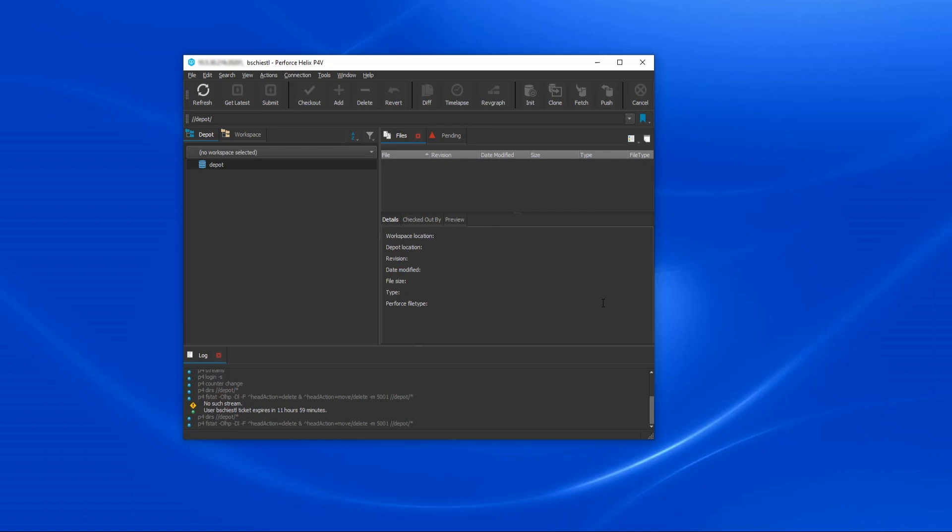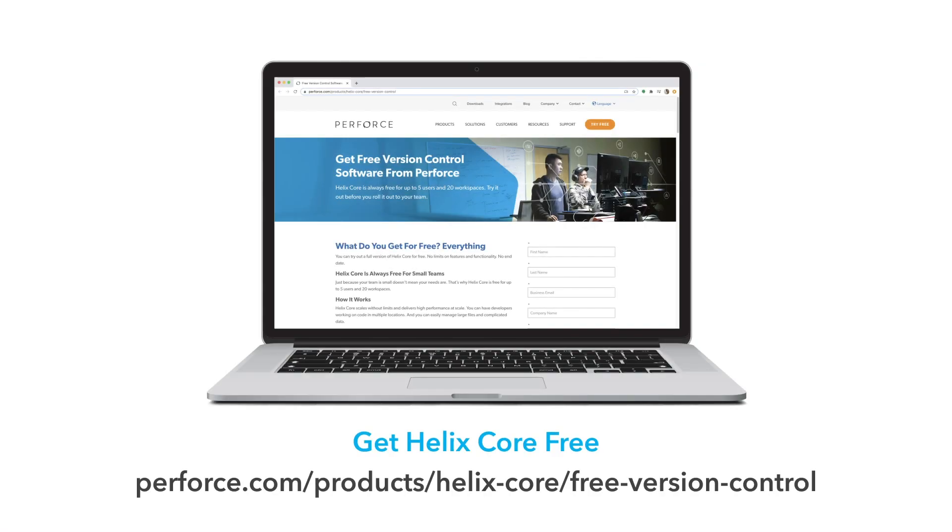Getting started with Helix Authentication Service is easy. Not a Helix Core customer? You can get started for free for up to five users.